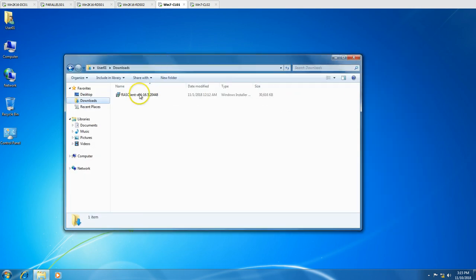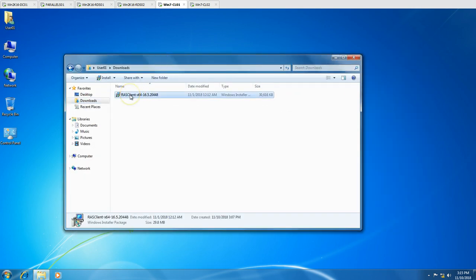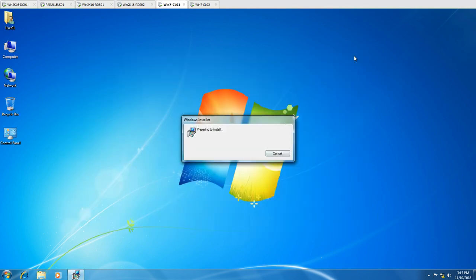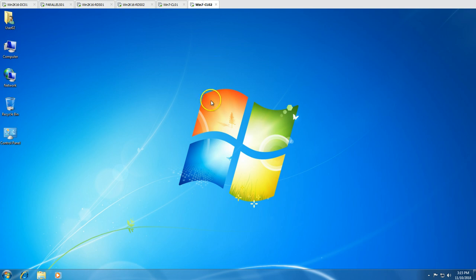If I go to Downloads, you can see I have the RAS client 64-bit downloaded. I'm going to install this on both client machines — wincl01 and wincl02. Let's do this.